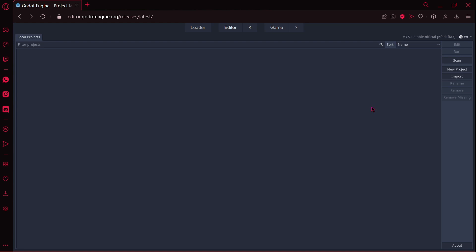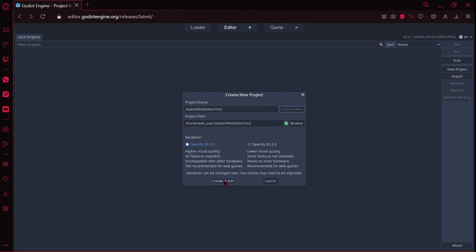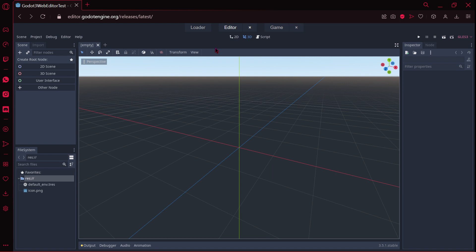Now I am just going to quickly create a new project, just like any other project in Godot. So Godot 3 web editor test, for example. Now I am going to press create and edit. As this is like a beta version of the web editor, maybe some things don't work perfectly fine. But as you could see, it didn't take a lot to load our project. Perfect.